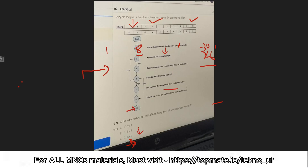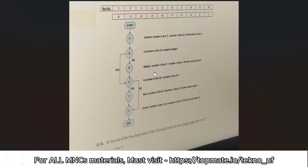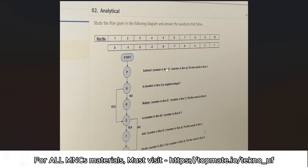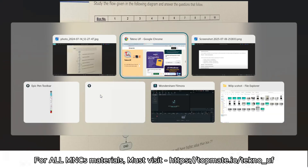I should not have shown you the actual picture but I took a risk to help you understand. This is the type of question that will be asked. If there is any mistake, let me know in the comment section. Now let me show you the next question.